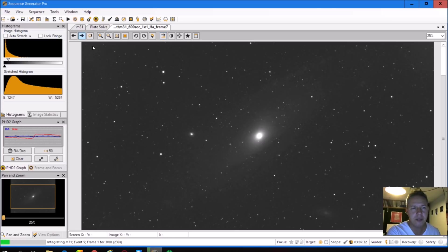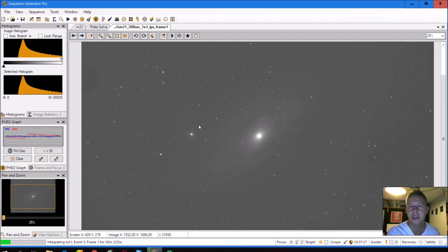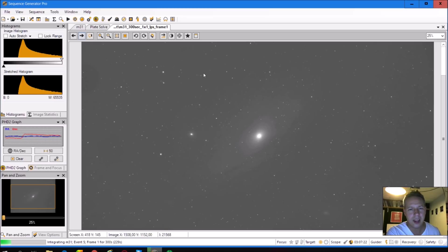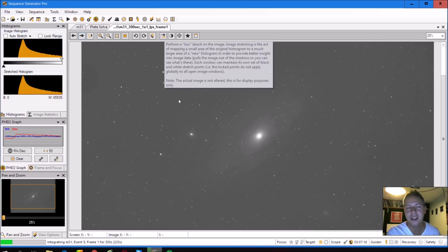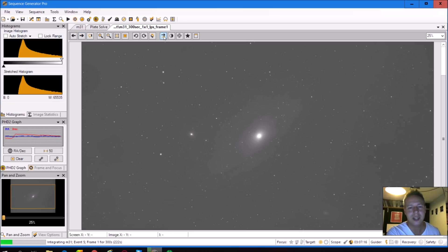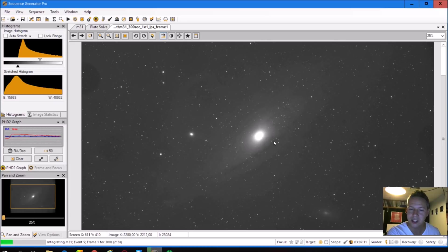But if I look at my LPS filter, this is taken with my light pollution filter, a 300 second picture. And of course, you see then that I'm in the city, so you already see that there is a lot of light pollution. But when you stretch it, actually I'm pleasantly surprised with the results.